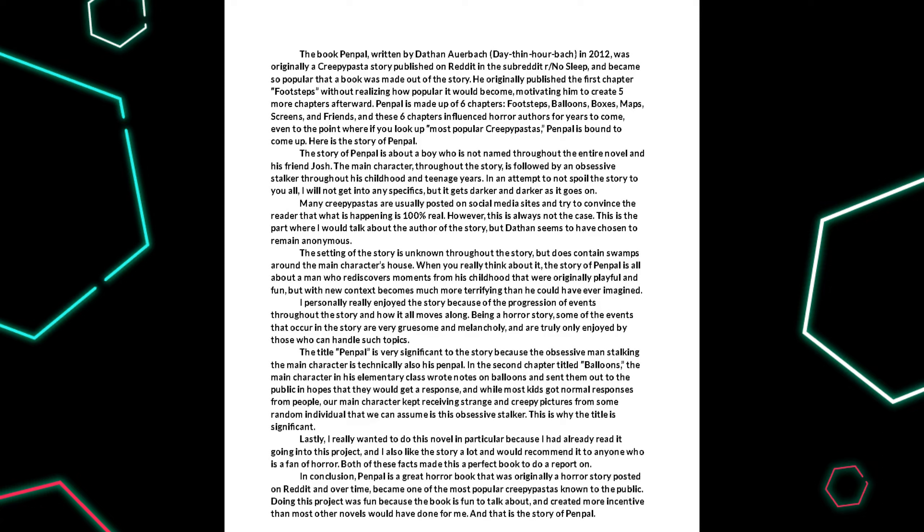The book Penpal, written by Dathan Auerbach in 2012, was originally a creepypasta story published on Reddit in the subreddit r/nosleep, and became so popular that a book was made out of the story.